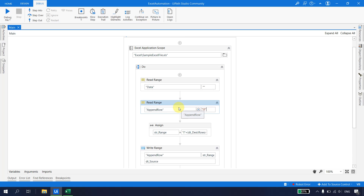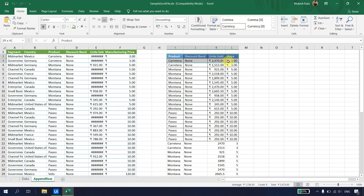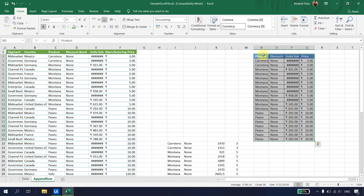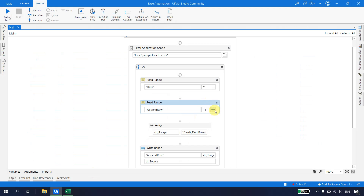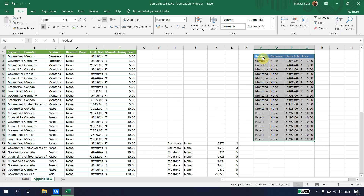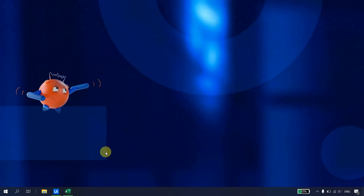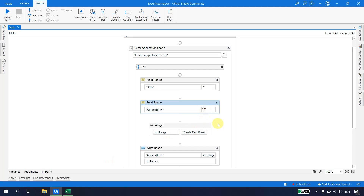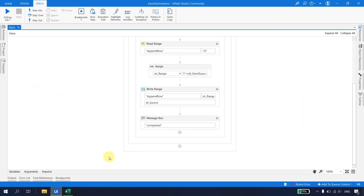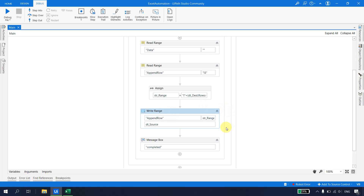This workflow works as long as the header location is fixed. If the layout changes in the future, we can store values like 'I3' in a configuration file. Then we just update the config file instead of modifying the entire automation — for example, changing 'I3' to 'N3' if the header moves to column N.